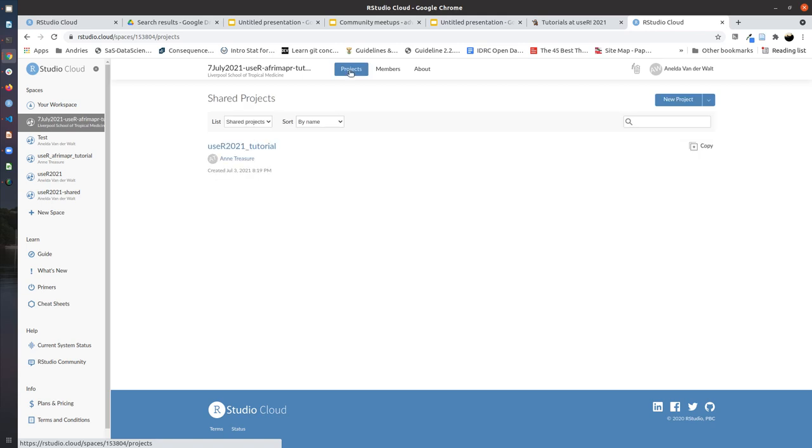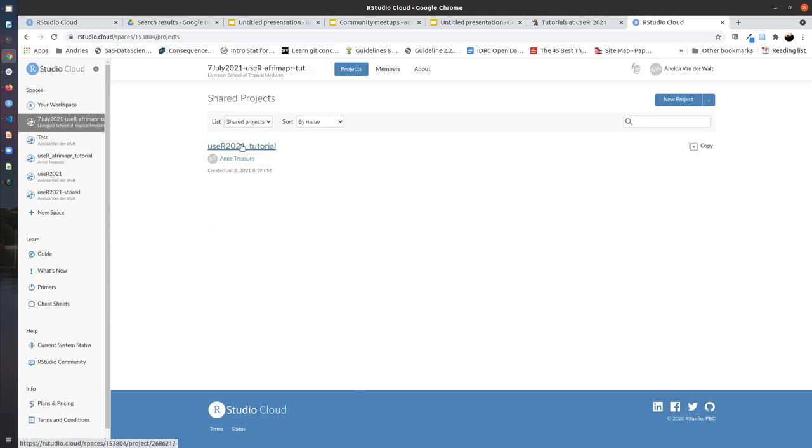And this will show you a list of projects that is available in this shared workspace. Once people have started making copies, there will be more than the project that you can see on the screen at the moment. But here you can see the main project which Ann has created that contains all the tutorial material for today.